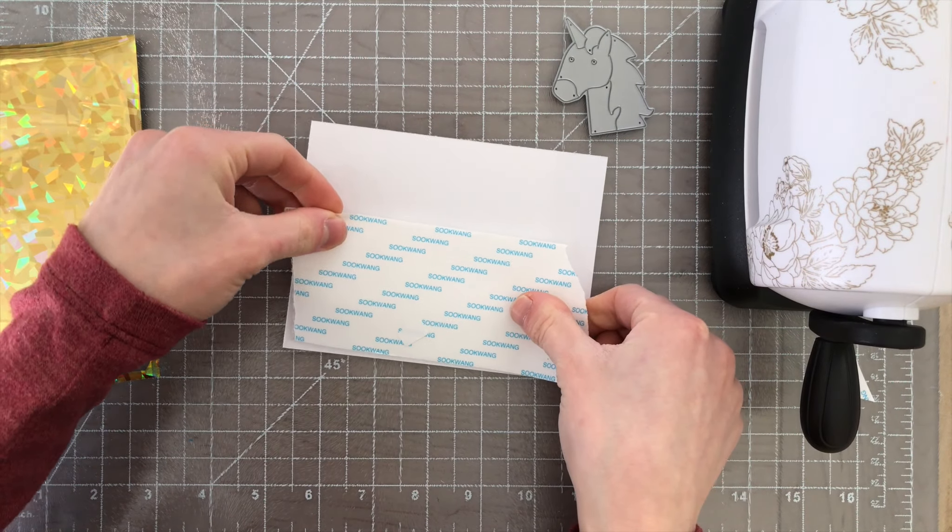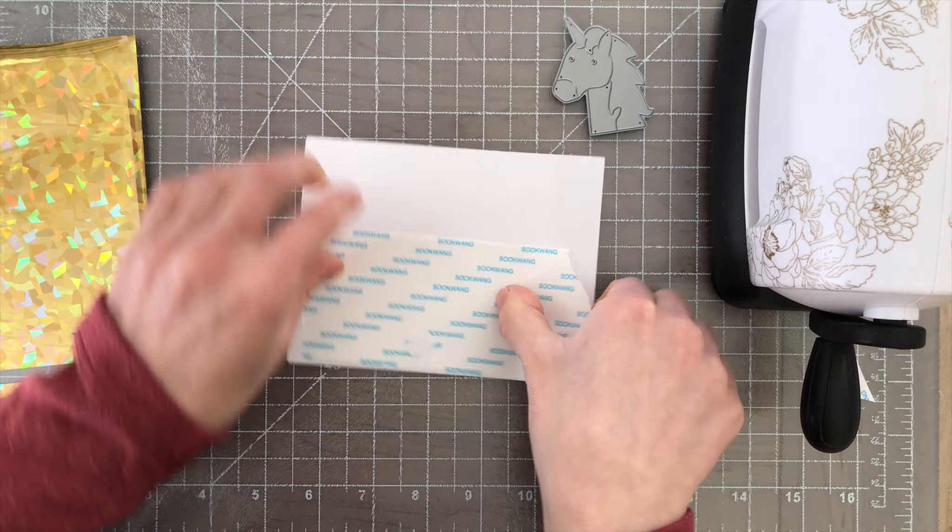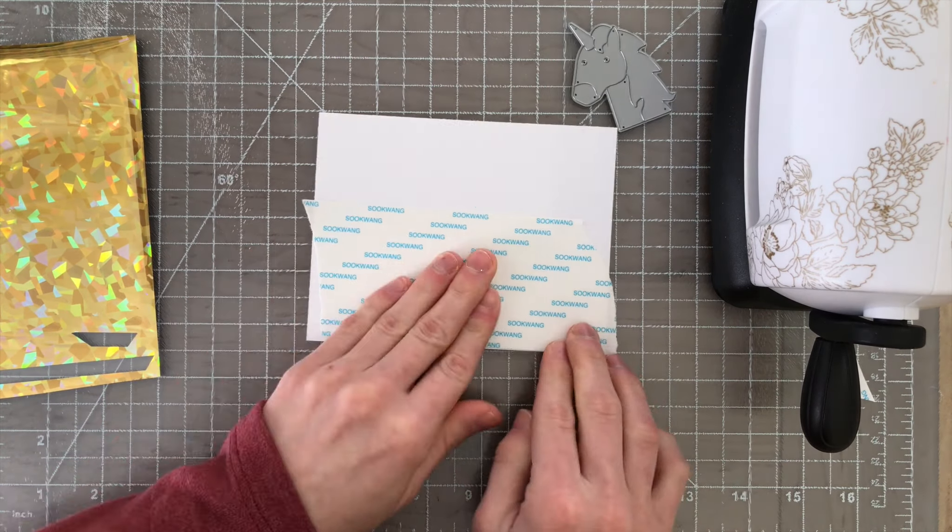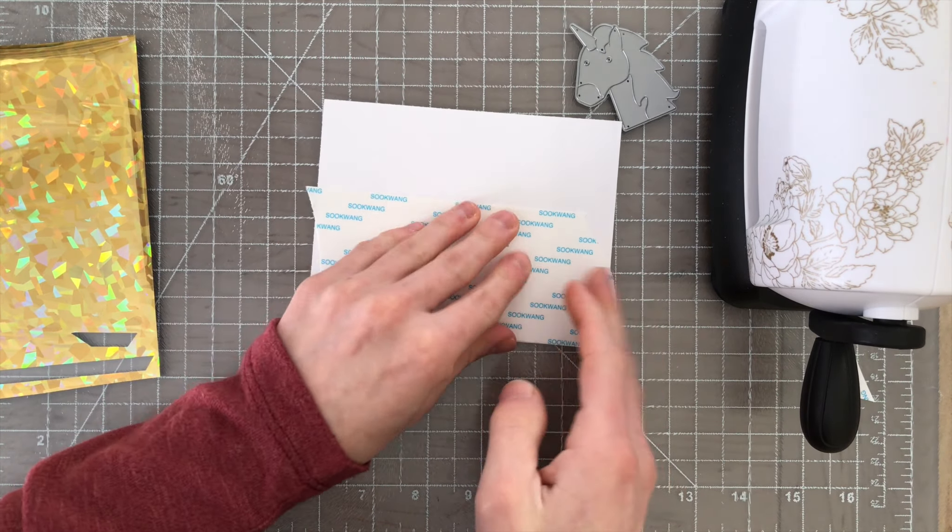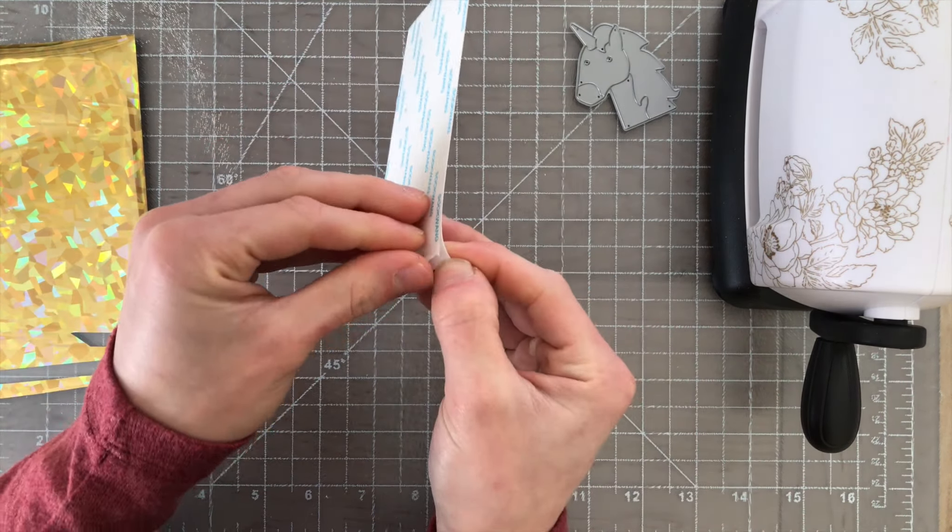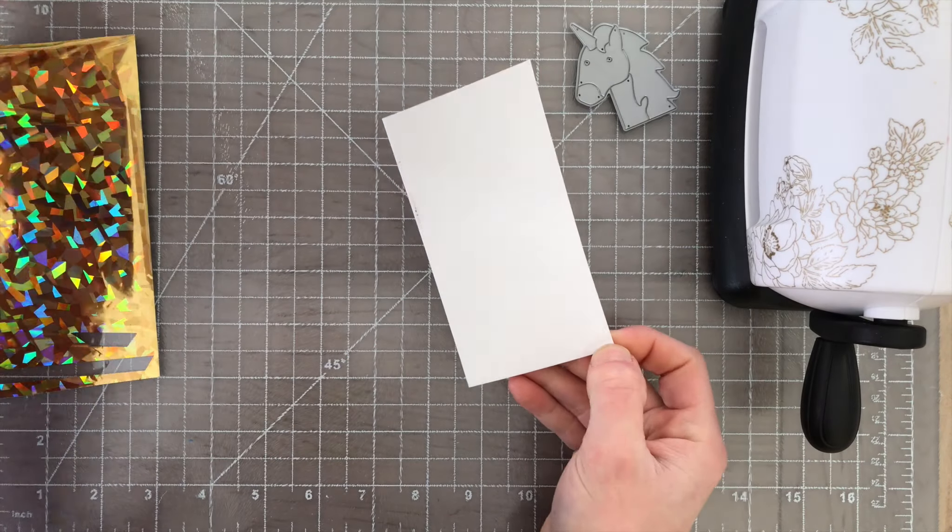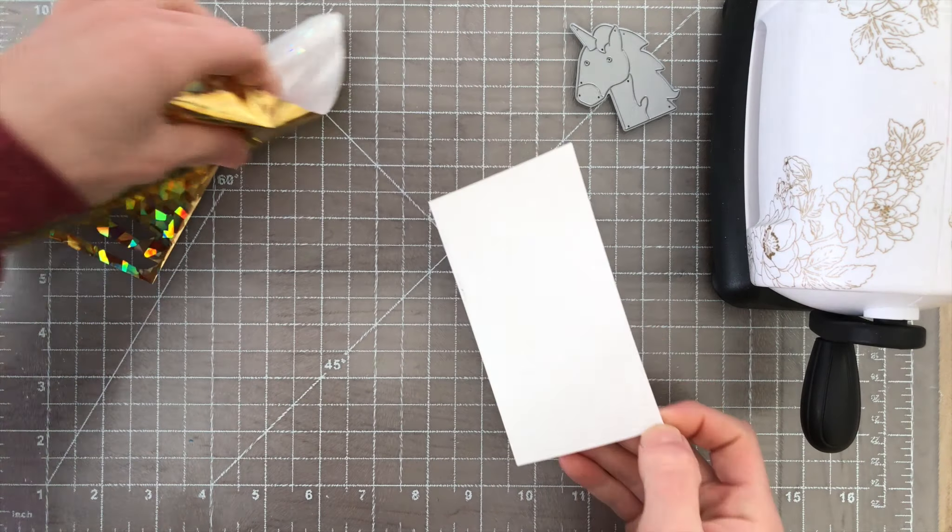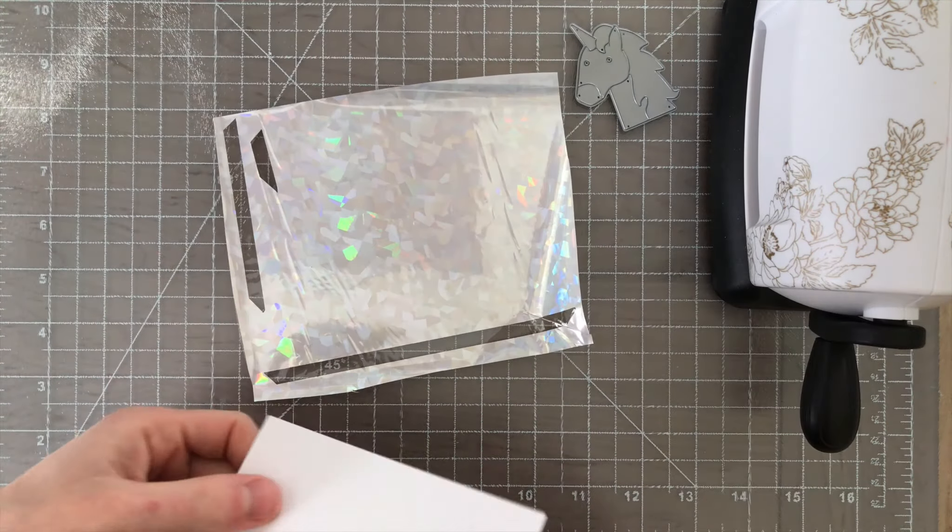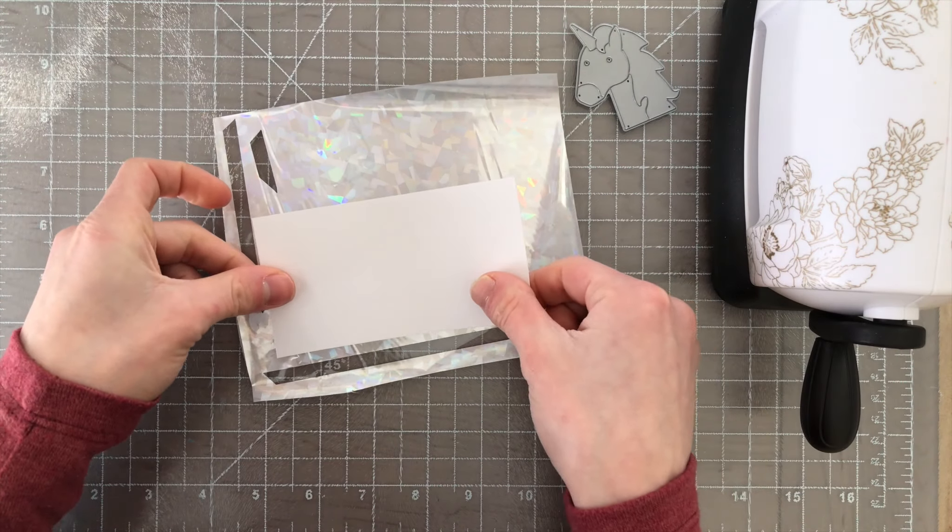Now you can also die cut the foiled tape designs that you create. Here I'm taking a piece of double-sided sticky tape. This is a really large two and a half inch piece and I'm going to stick that onto a piece of cardstock.